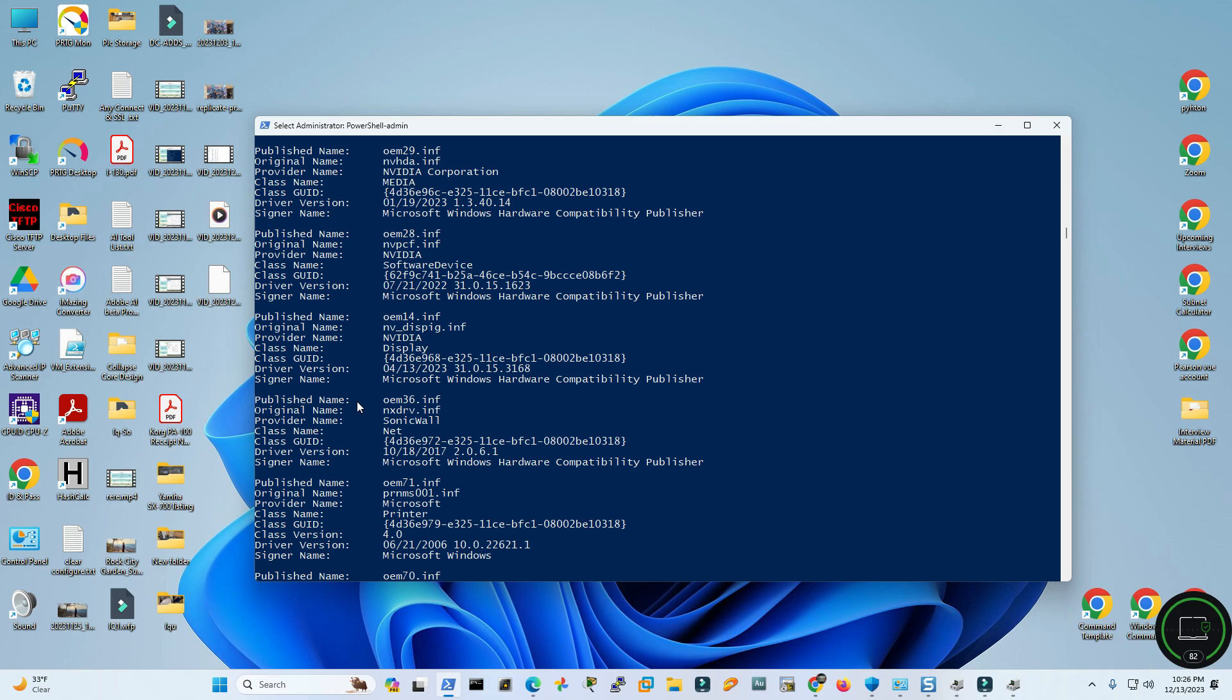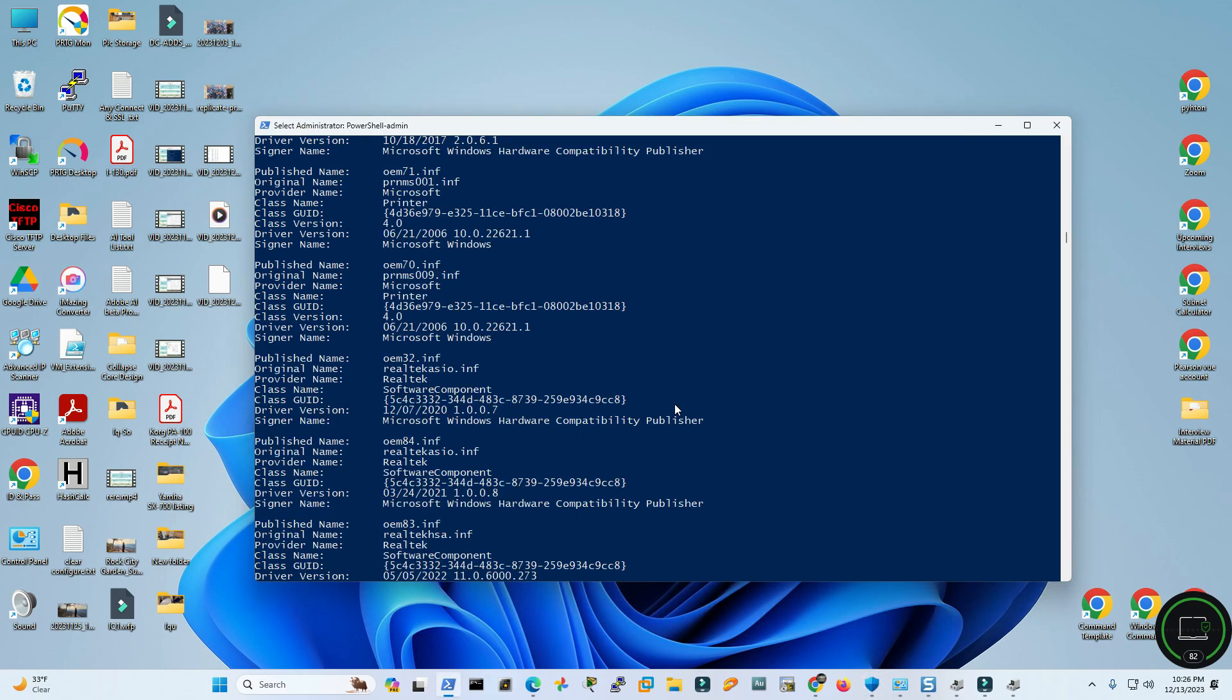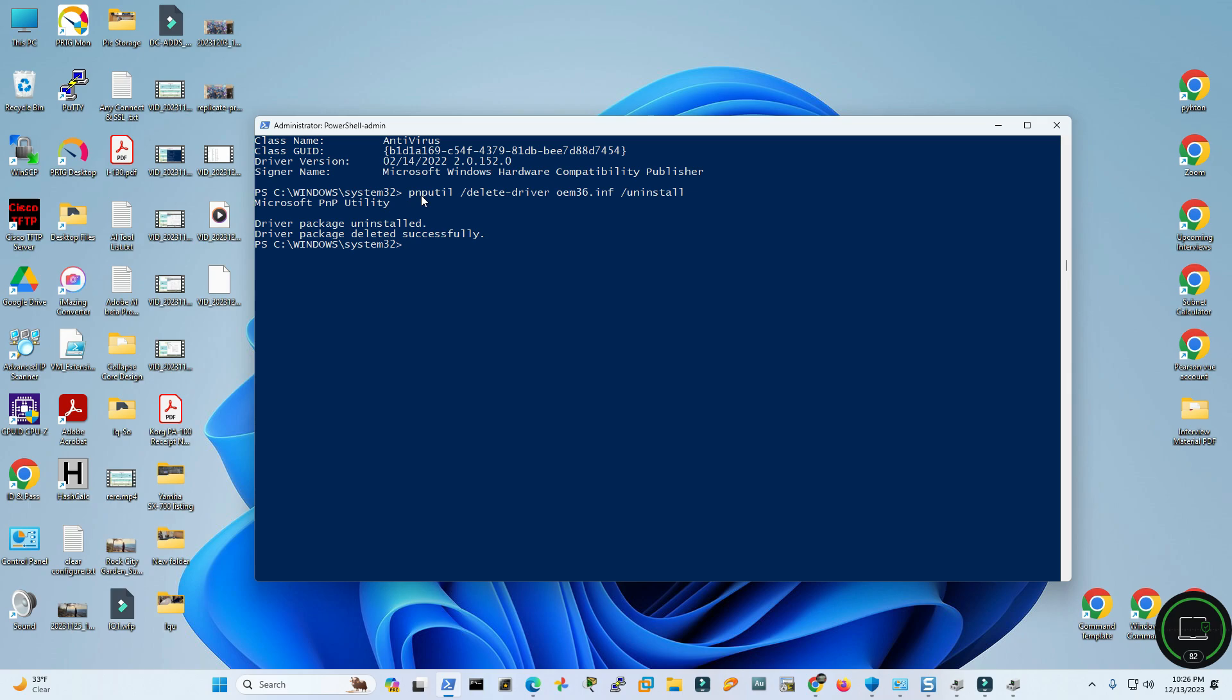If I keep searching here, you go. Here is the name published name oem36.inf. I was just verifying it because in this page I do also see this name. I'm going to take an attempt to remove this from this PowerShell: pnputil delete driver oem36.inf uninstall.